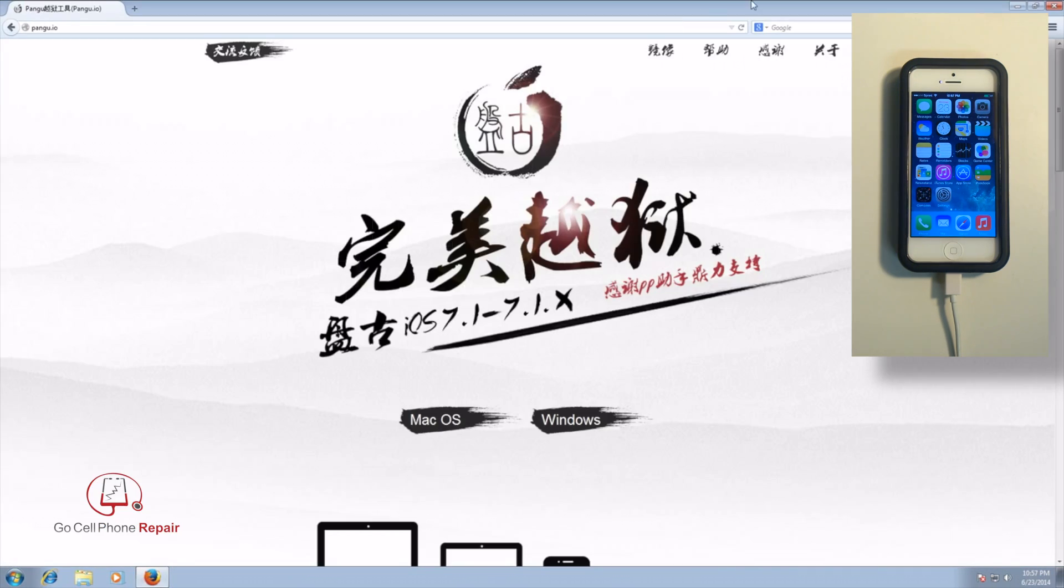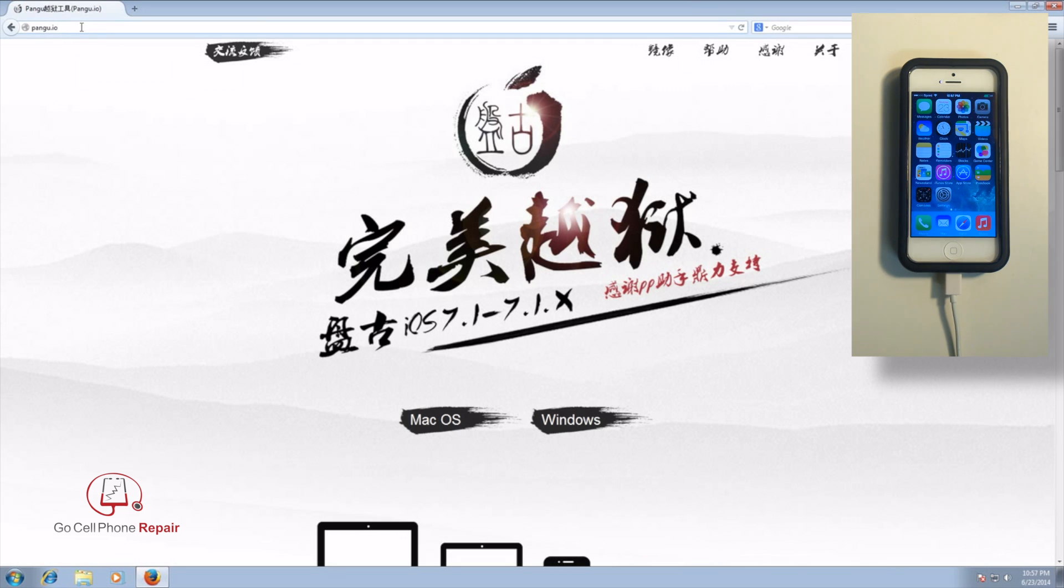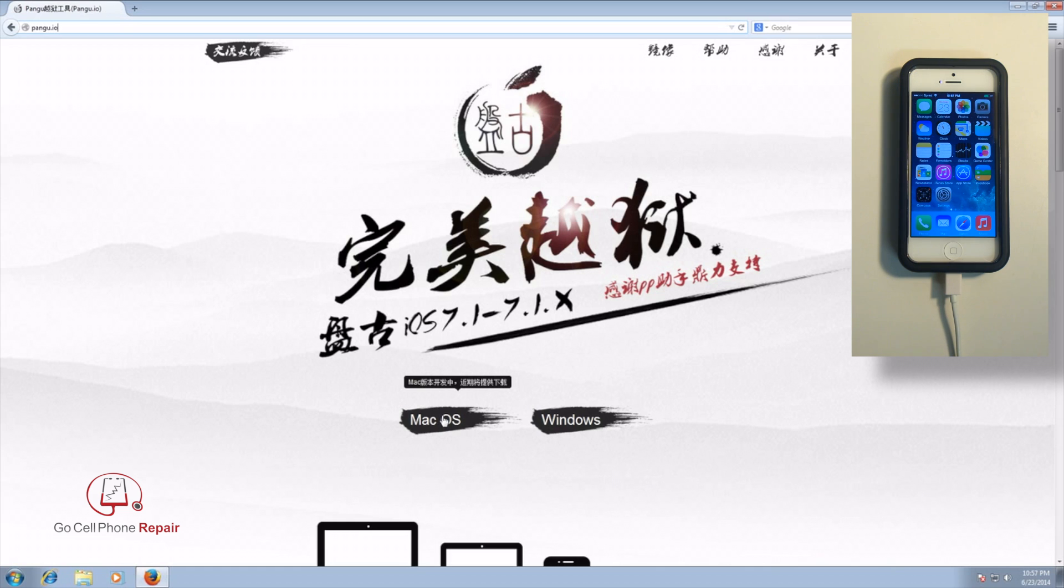What we're going to need to do is go to the Pangu website, p-a-n-g-u dot i-o, and you'll see here they have a Windows and a Mac option. It looks like the Mac option is not available yet but should be in the near future.